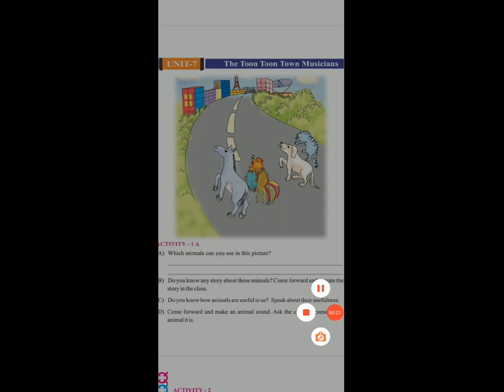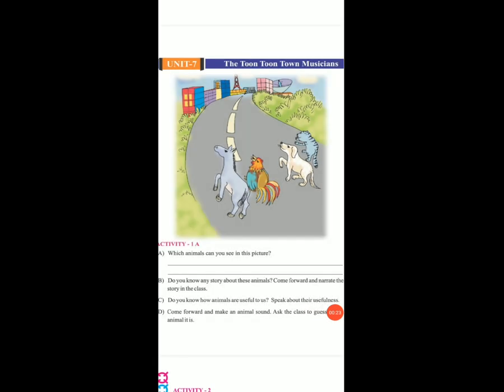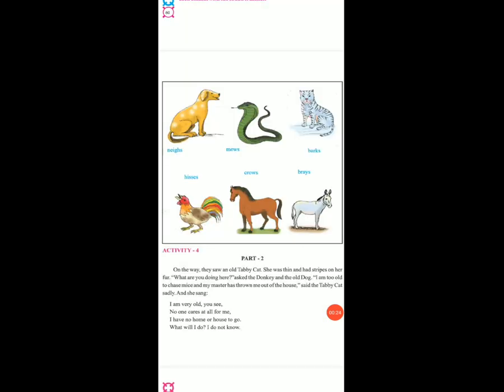Friends, humne — maine 5 story aapko first video mein explain ki thi, jis mein tha old dog and old donkey, jo dono unke masters ne unko ghar se nikal diya tha, aur wo dono Toon Toon Town ja rahe the. Okay? Today, for explain activity 4, part 2.